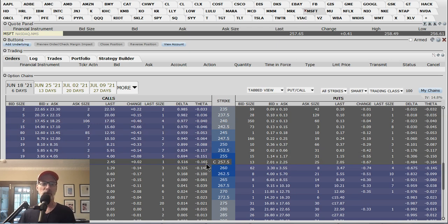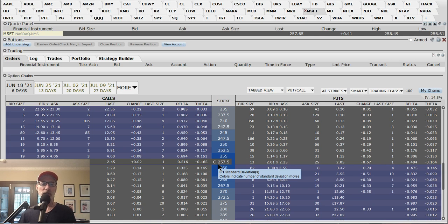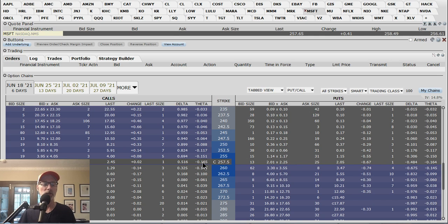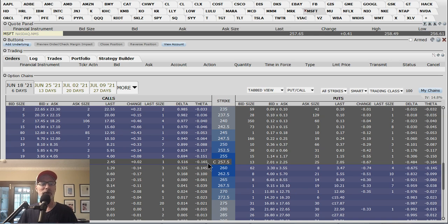Between now and tomorrow, these 257.5 puts and calls are going to lose 16.5 cents per contract just because we flip the calendar over to the next day. You have to multiply this by 100 because each option contract is worth 100 shares of stock, so that's $16.50 you will lose between today and tomorrow. If you're a buyer or holder of that option, you're going to lose $16.50 just because we move to the next day. So as an option buyer playing these short-term options, you better make sure that stock moves in your favor very quickly, otherwise you're holding on to something that's just slipping away.